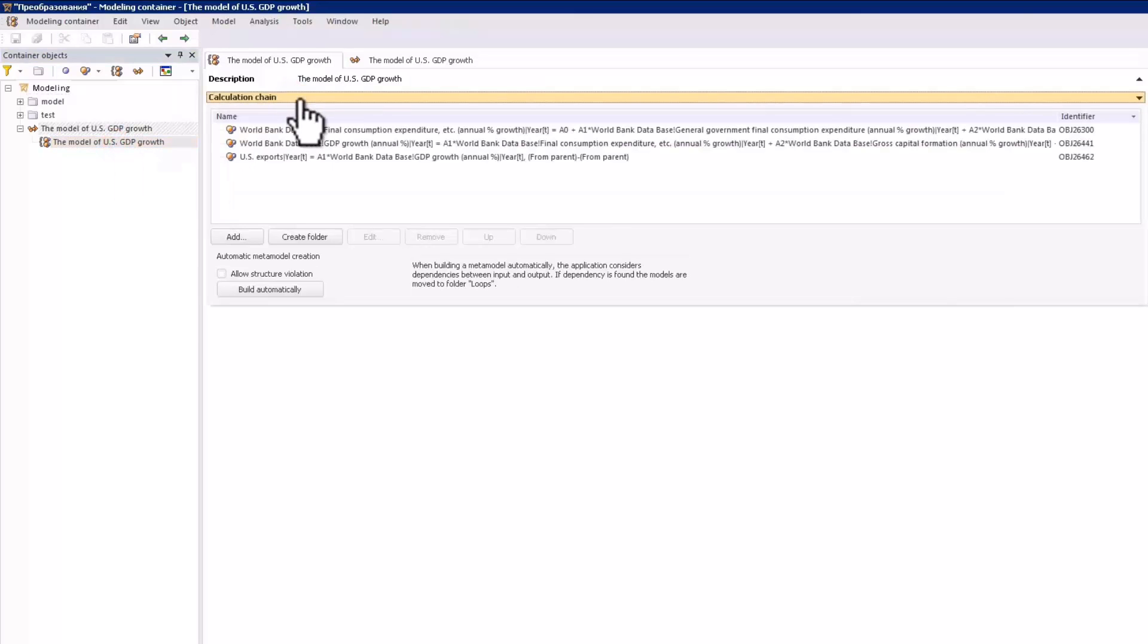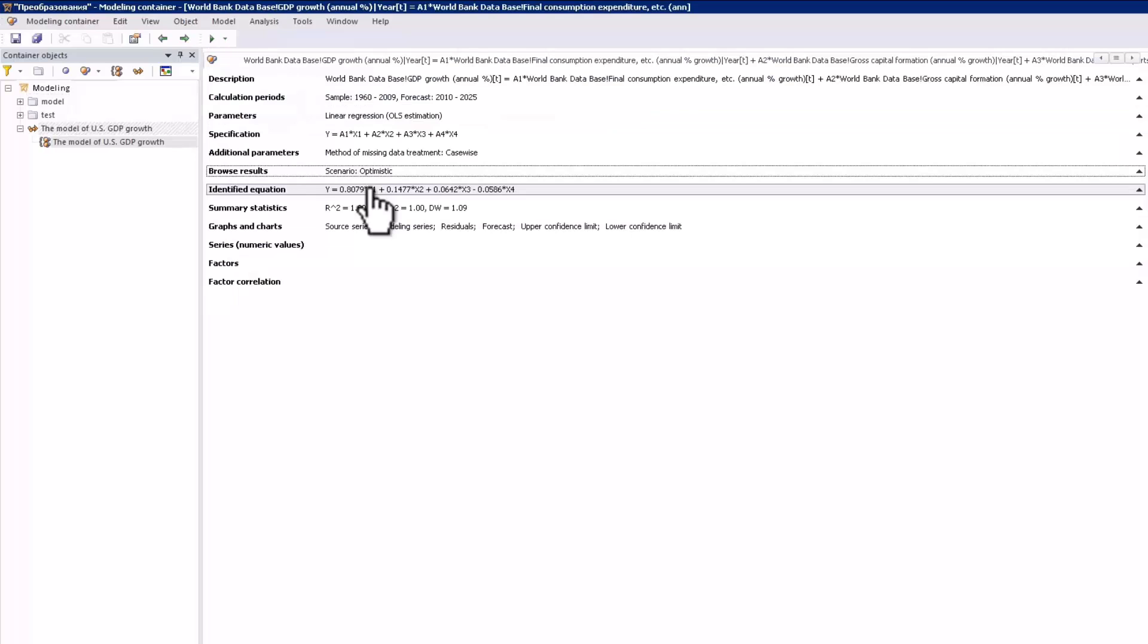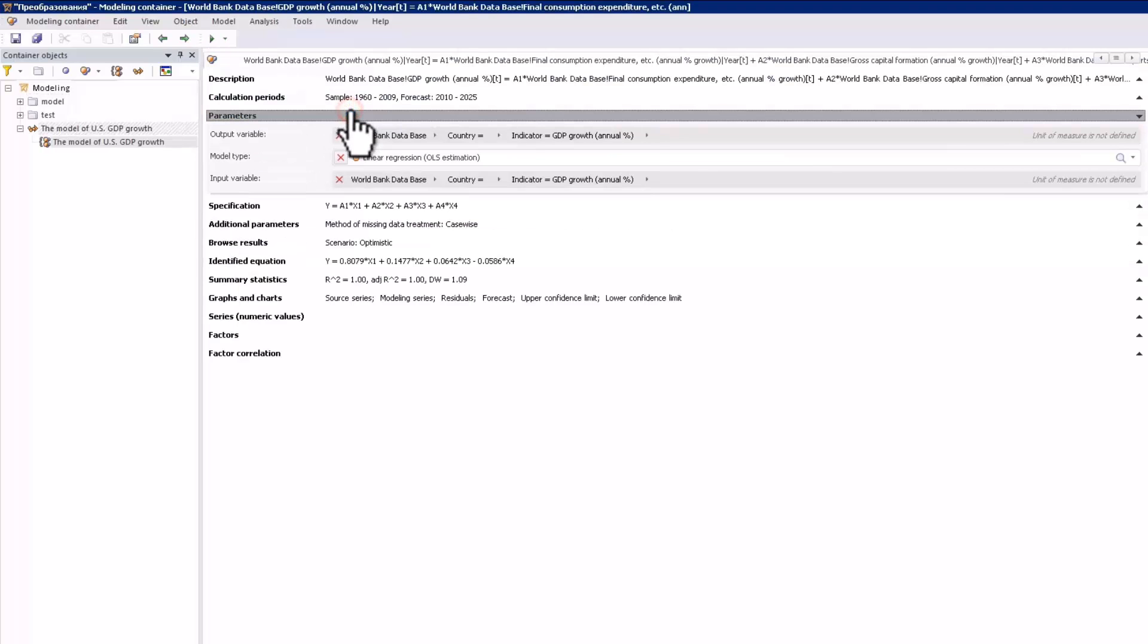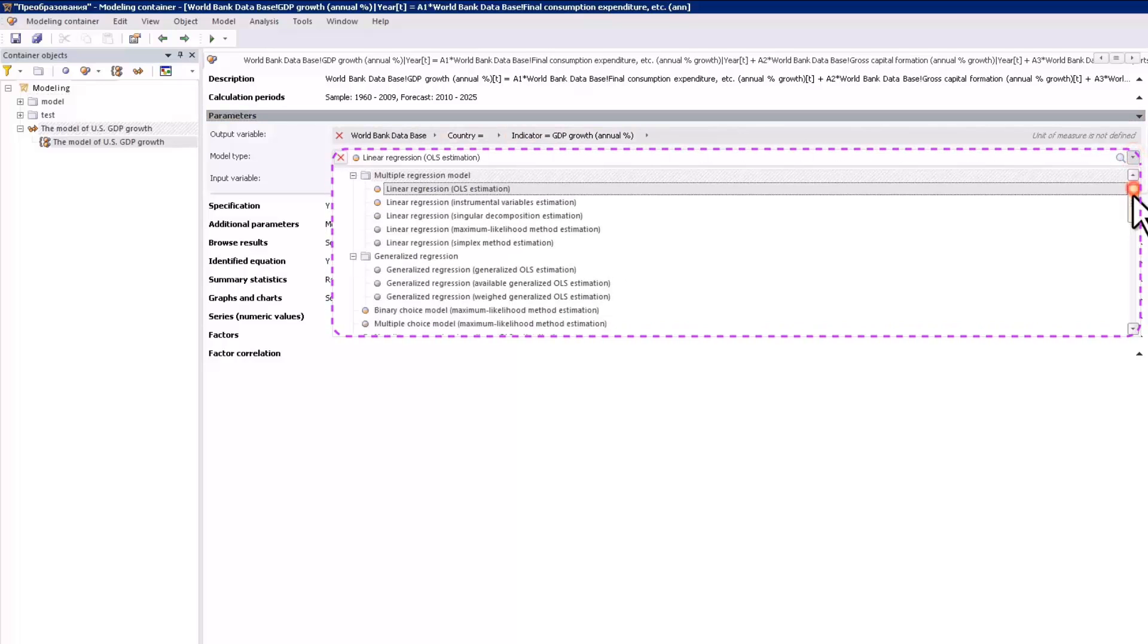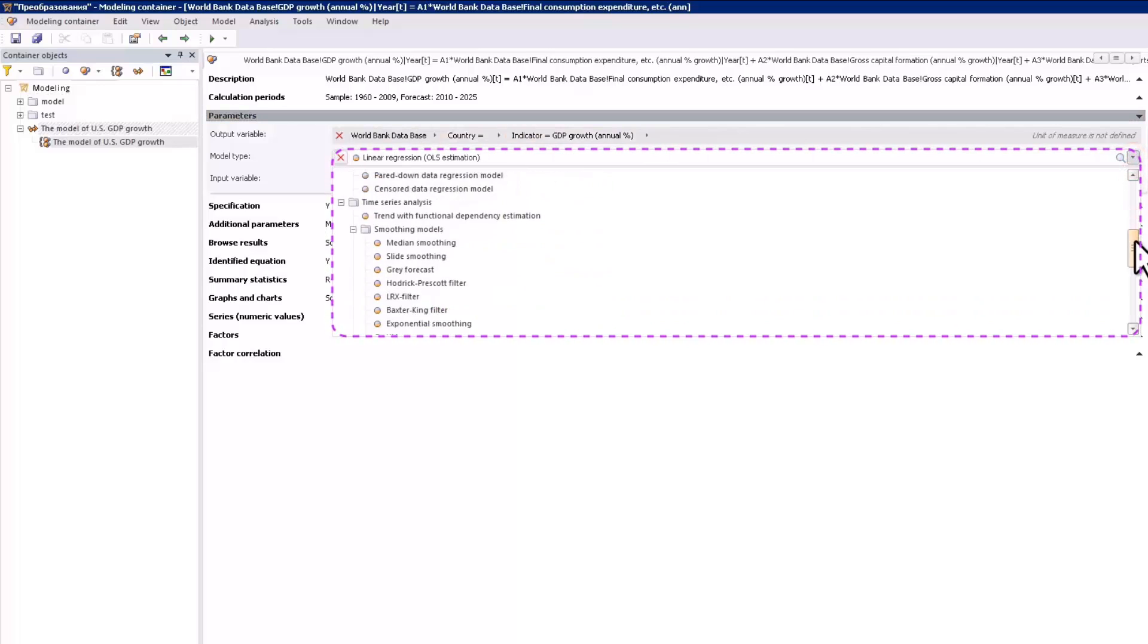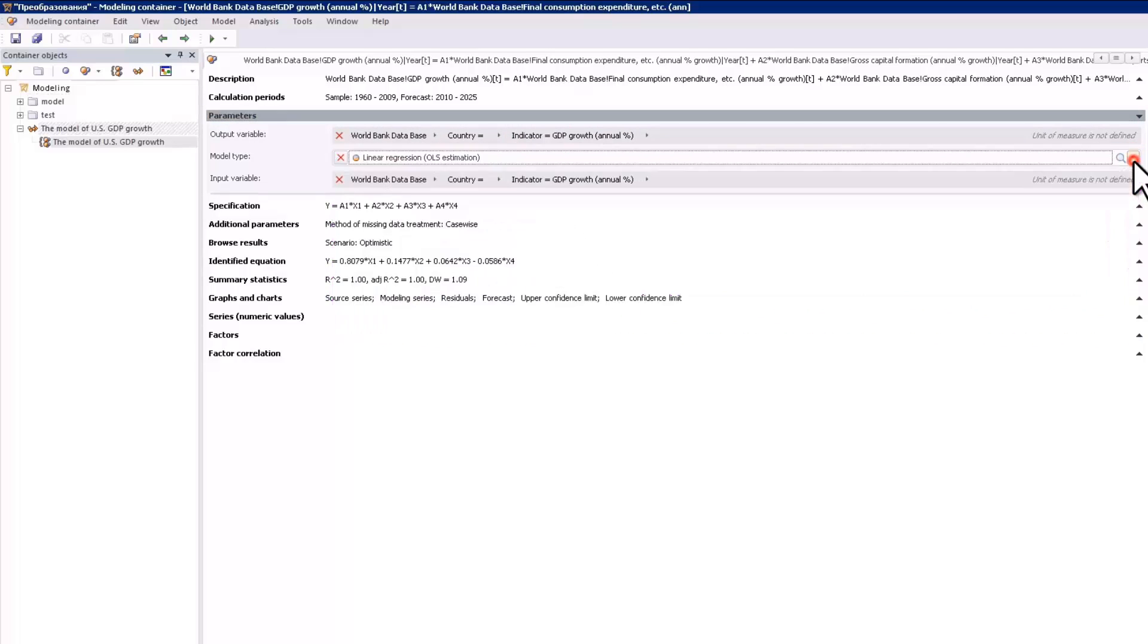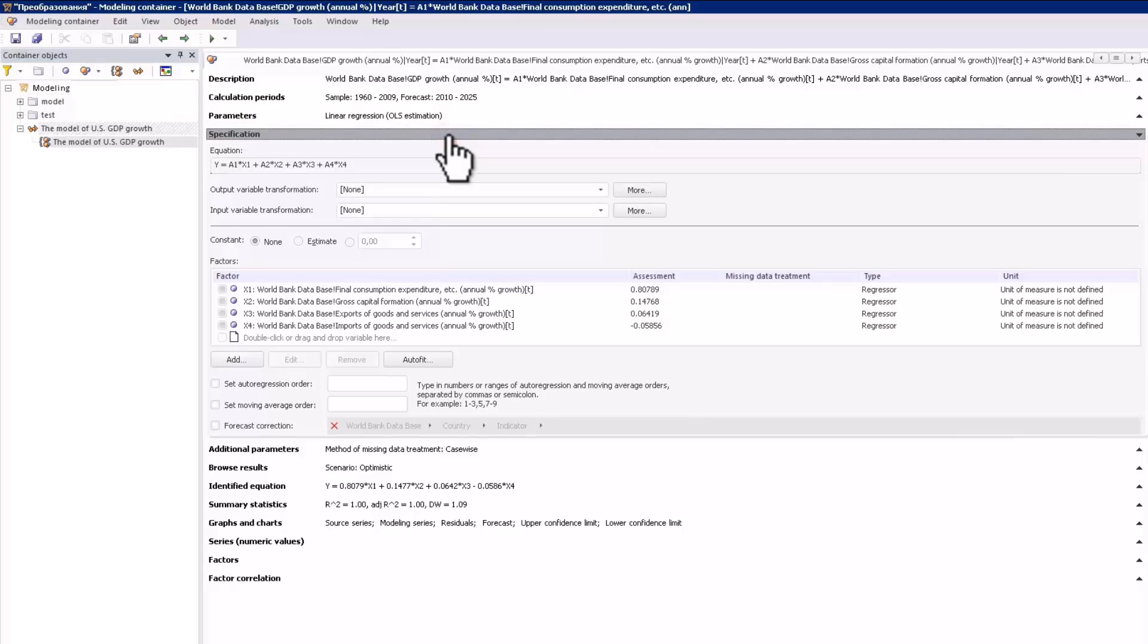Let's consider one of them. Model description is available in several tabs. You can define the source and the simulated variables of the model type in the parameters tab. The modeling and forecasting tool supports over 30 different model types. The specification tab provides the model factor and the model equation settings.